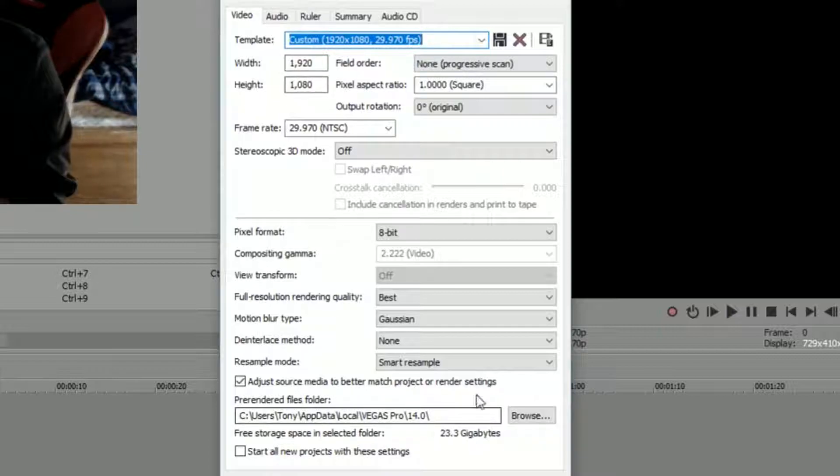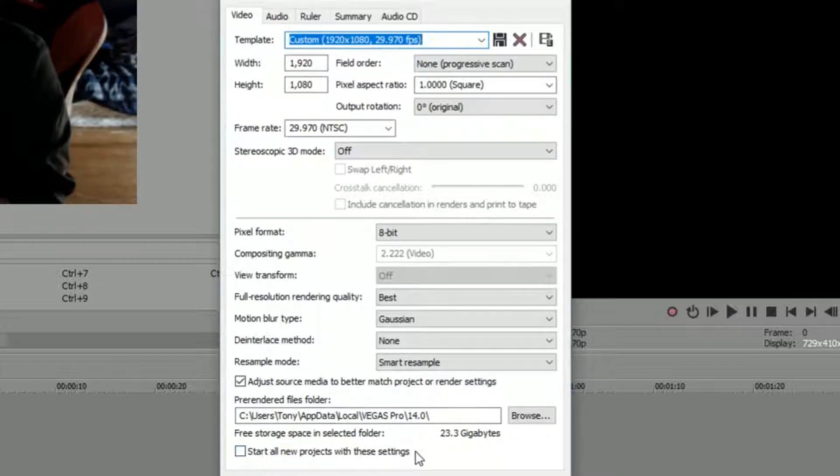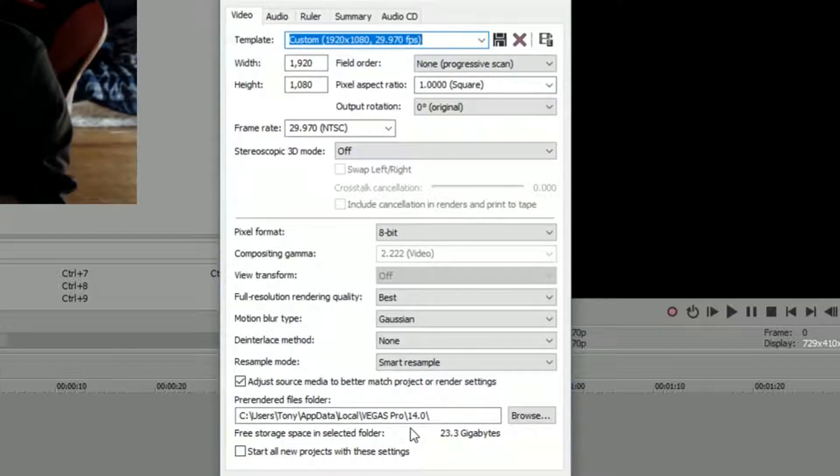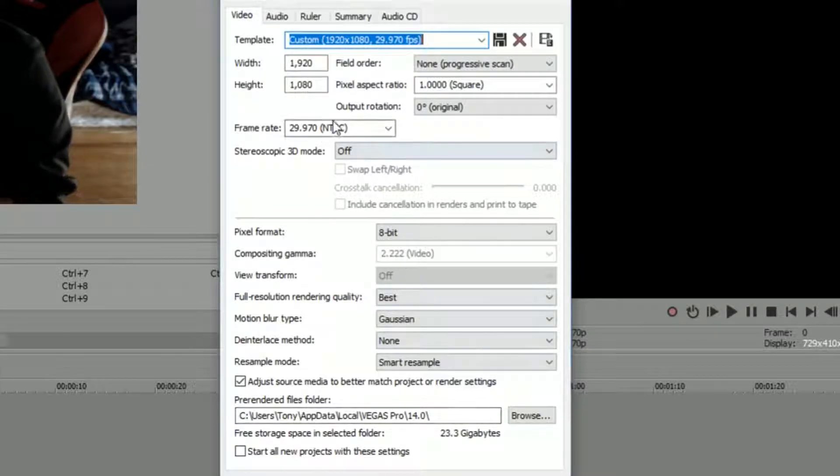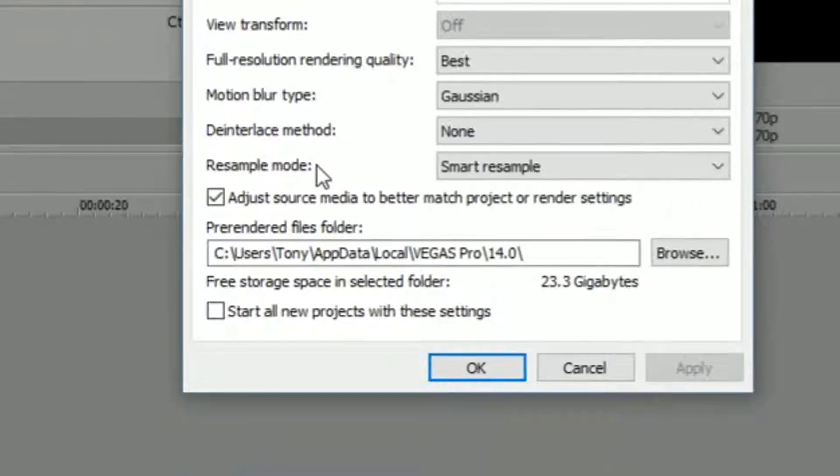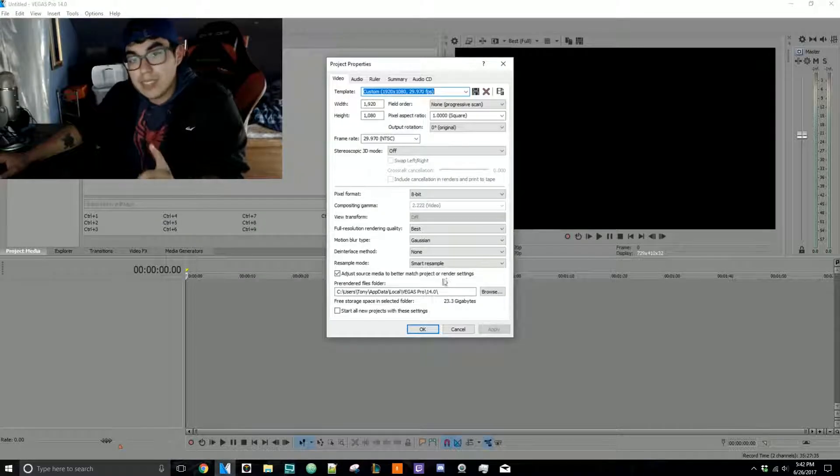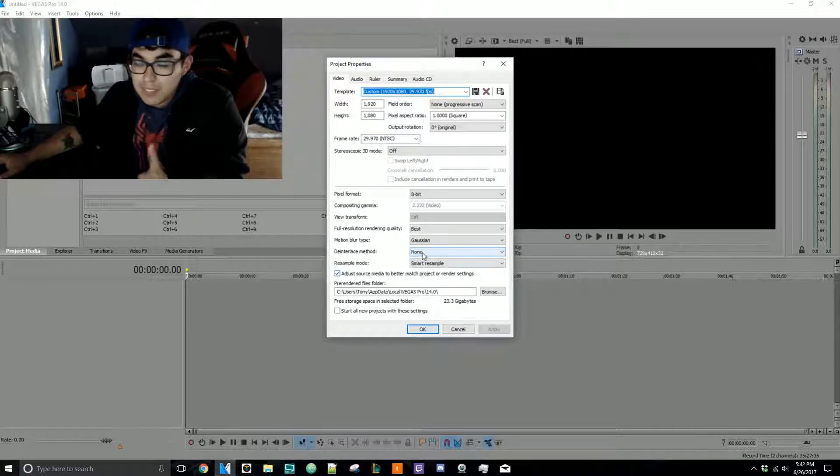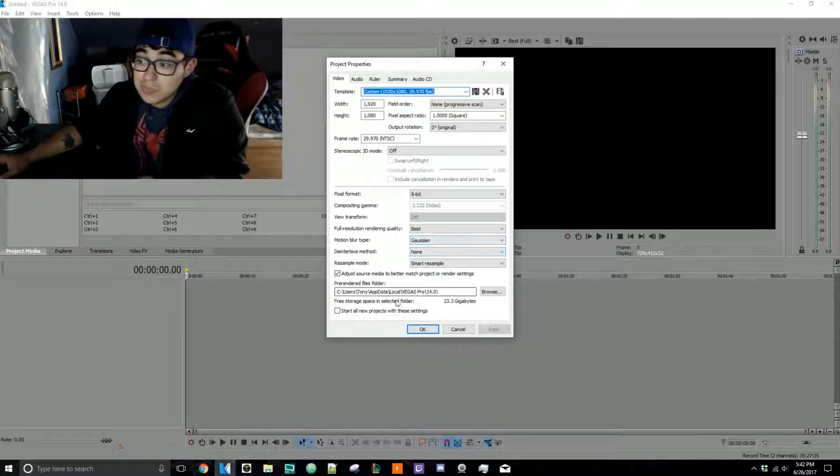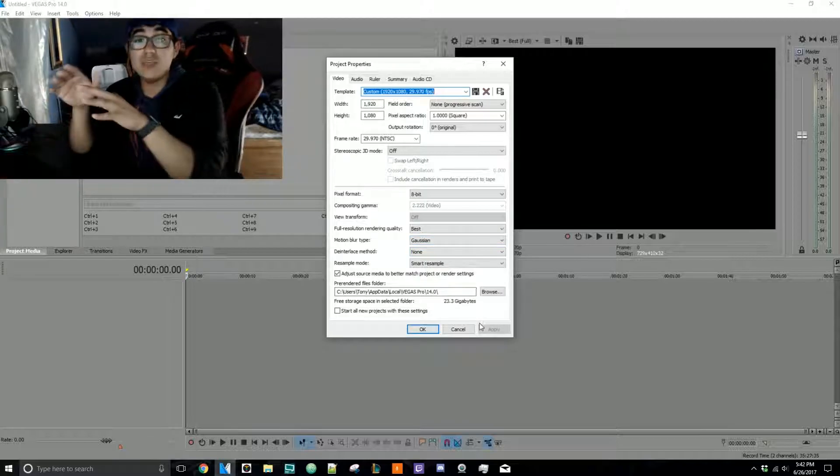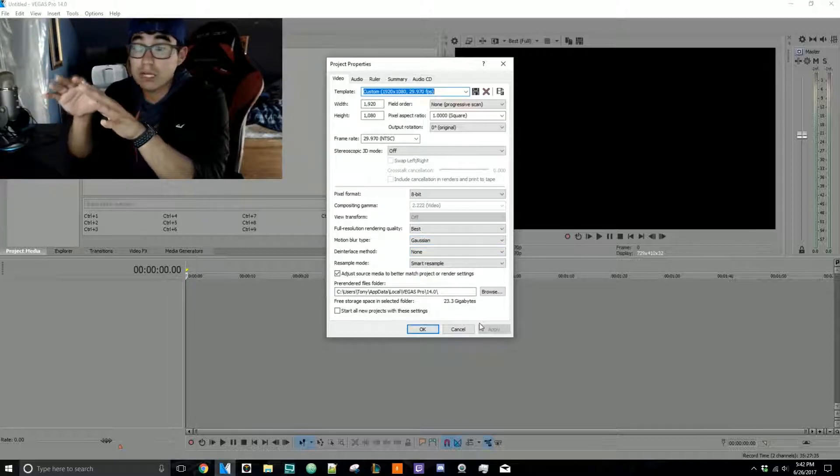But here's the thing for you people that are starting off: what I want you to do is come right down here where it says 'adjust source media to better match project or render settings.' I'm telling you to do that because what this means is the second you import your first footage of anything—which preferably will be the footage you're about to edit—it'll match.